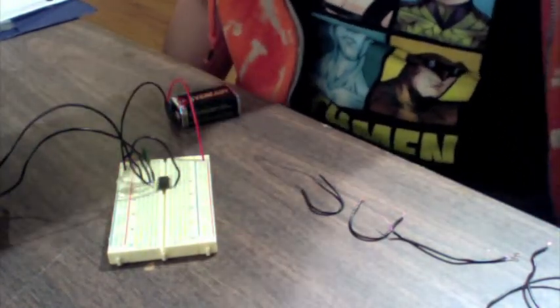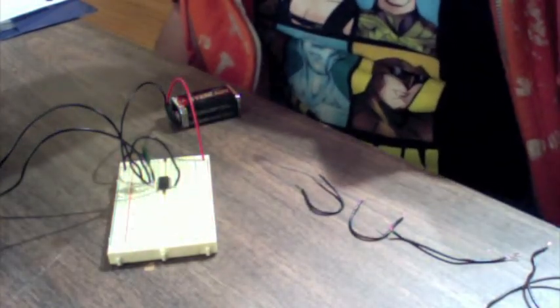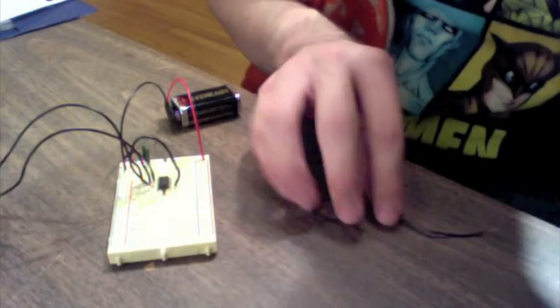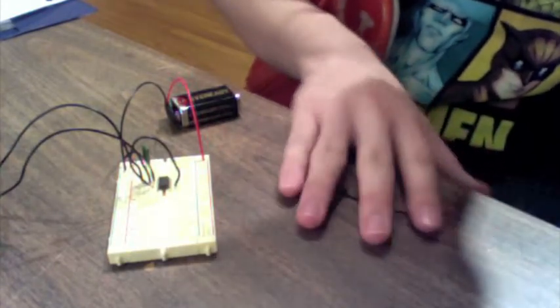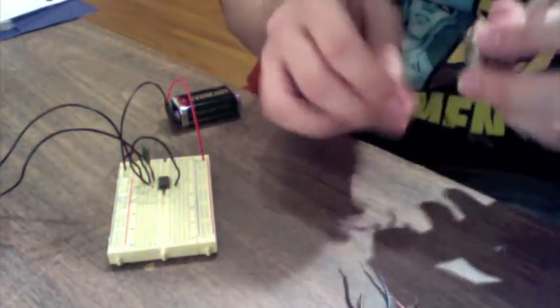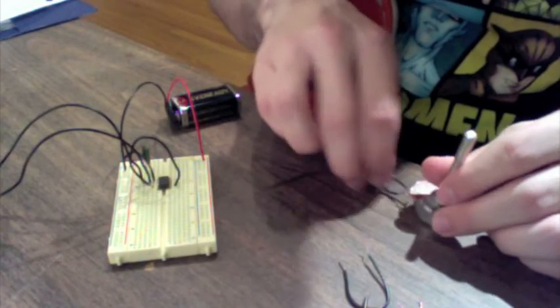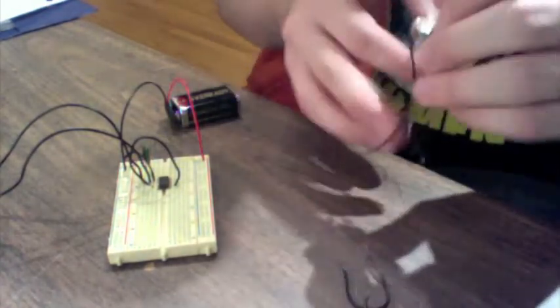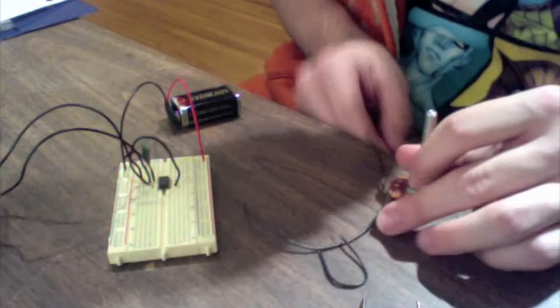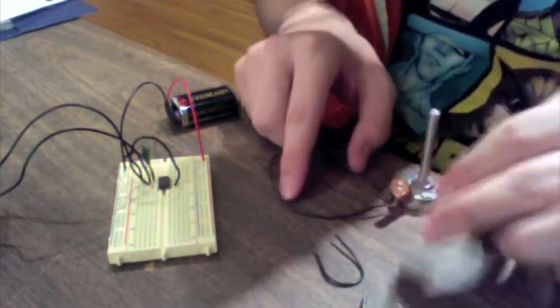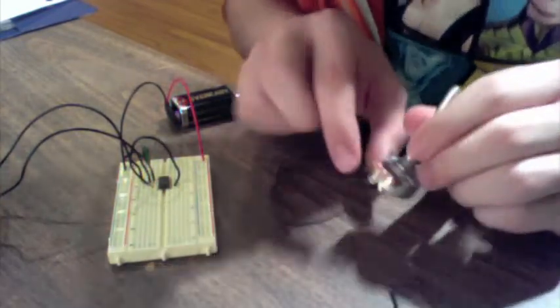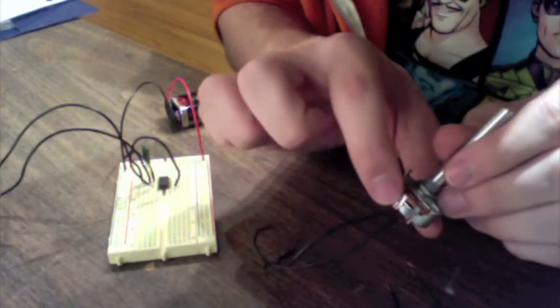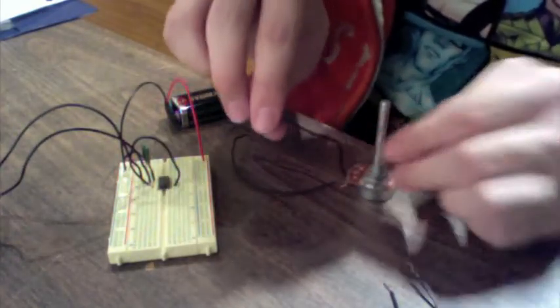4 doesn't really have anything going on, nor does 5. Next, we have 6, which is already connected to 2. And it also needs to be connected to the variable resistor, which is going to be this guy right here. We're going to connect that to the middle one on here. Hopefully, you can see that. I can't really tell. I apologize if you can't.